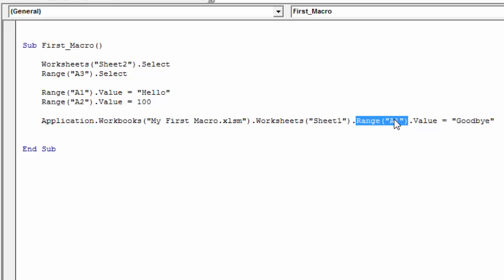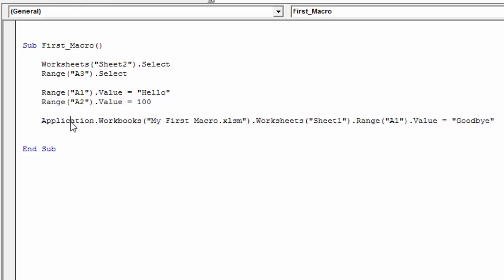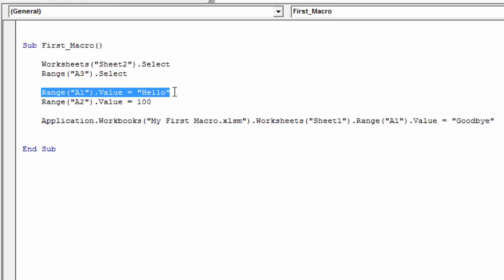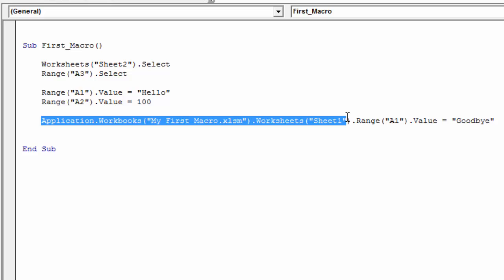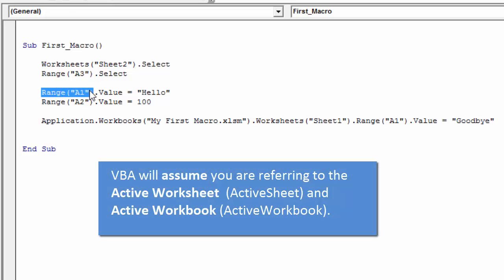When you write code or copy code from the web, you usually don't see fully qualified lines like this — these giant lines of code. That's because we don't necessarily need to reference all the objects within the hierarchy when coding. As you saw earlier, a shorter line ran just fine — it set the value of cell A1 to 'hello' without needing to reference everything before that.